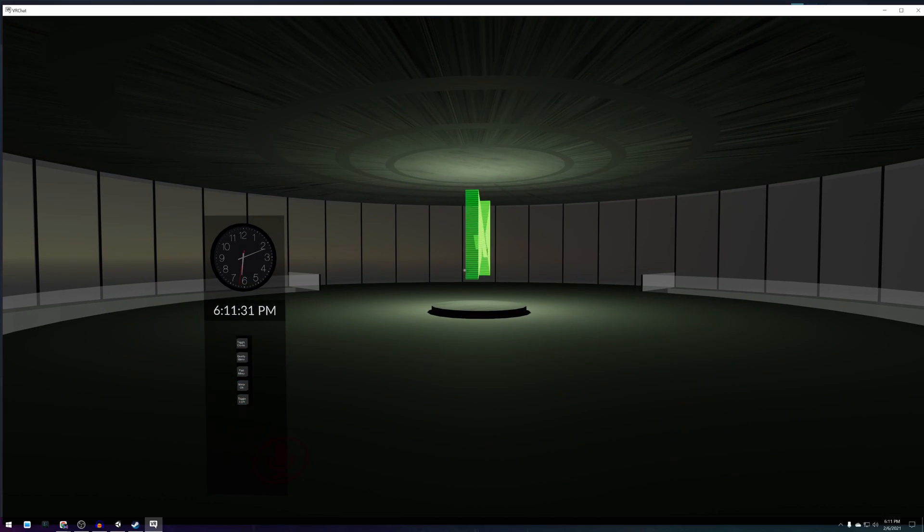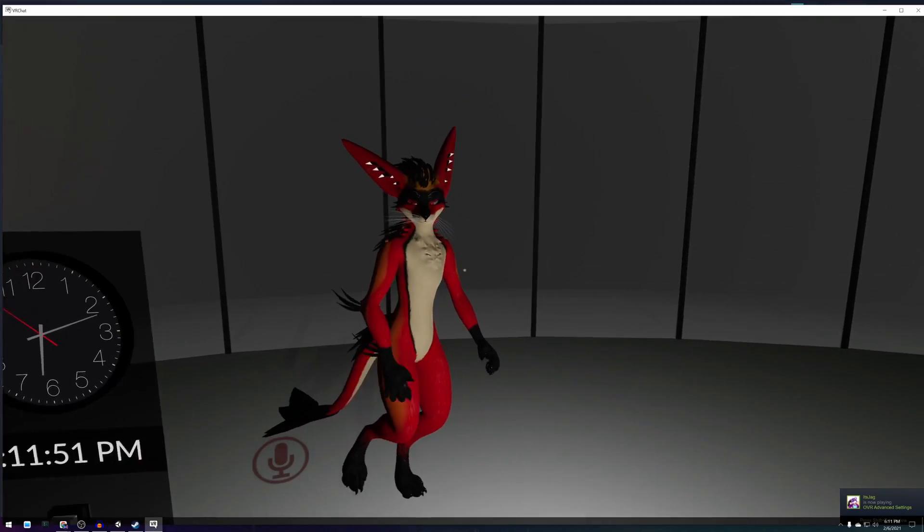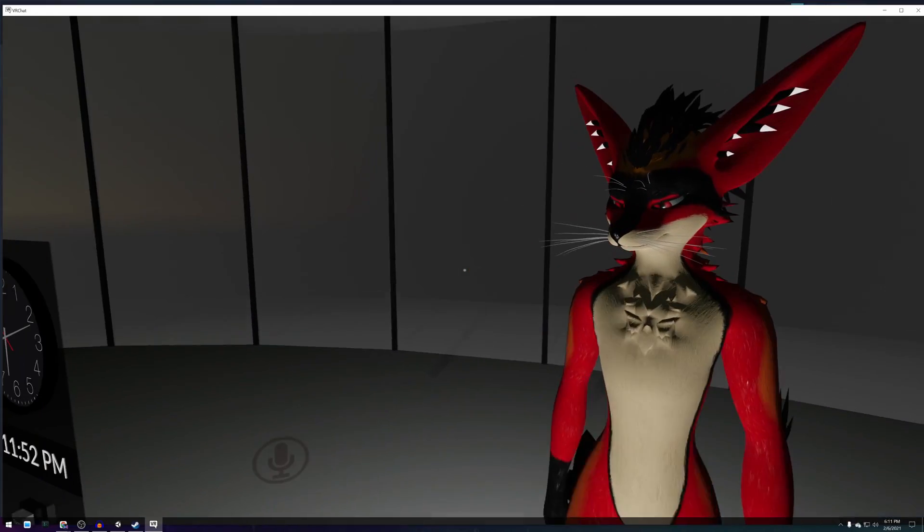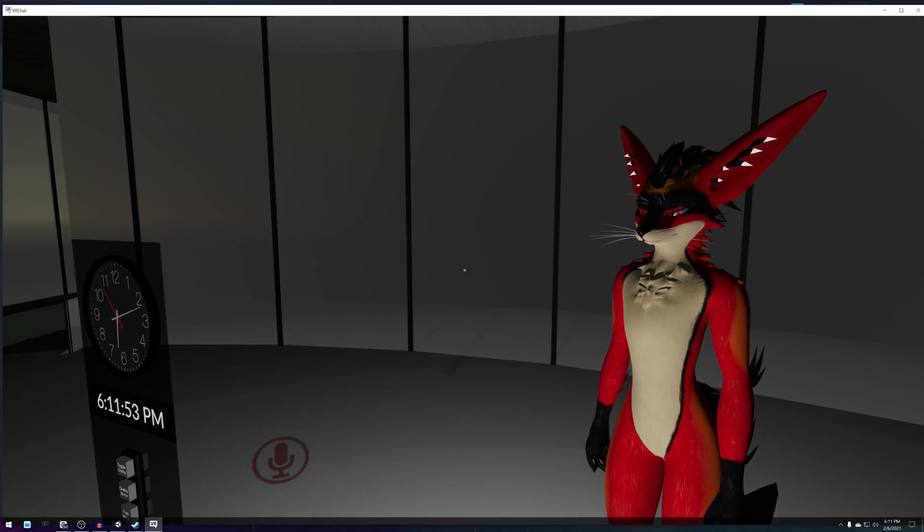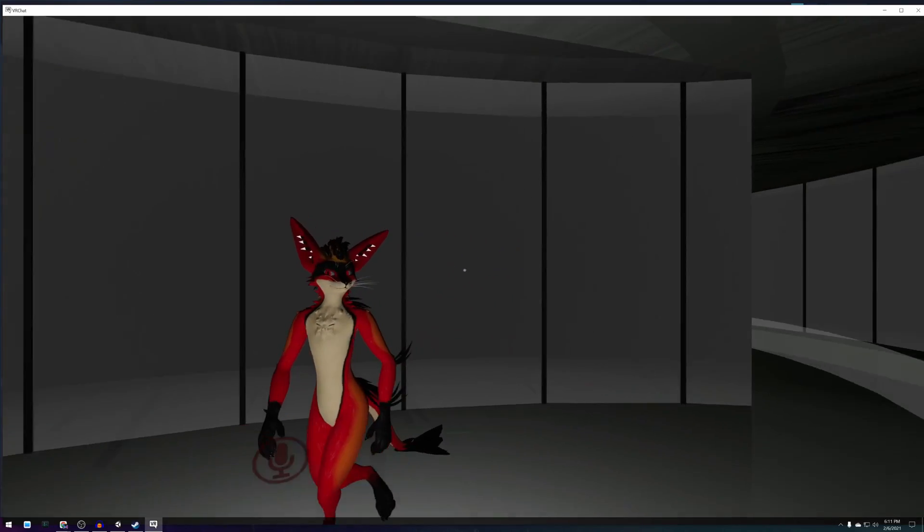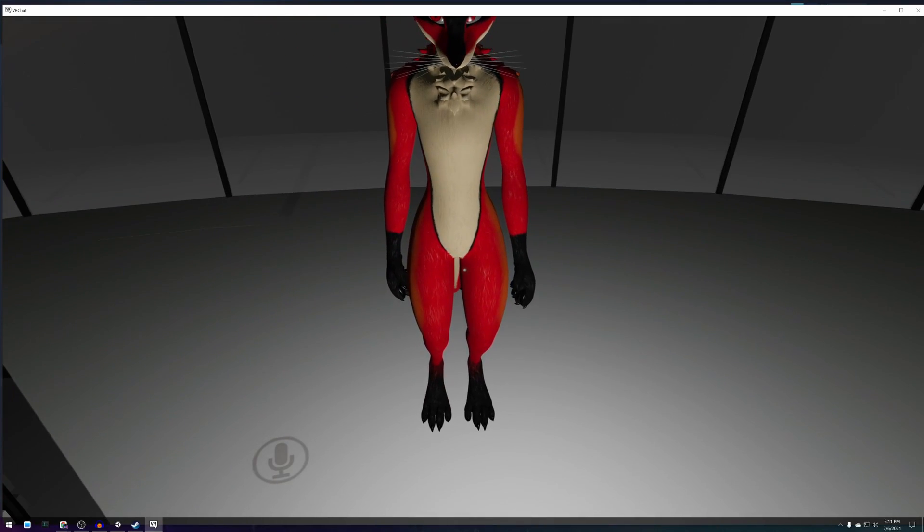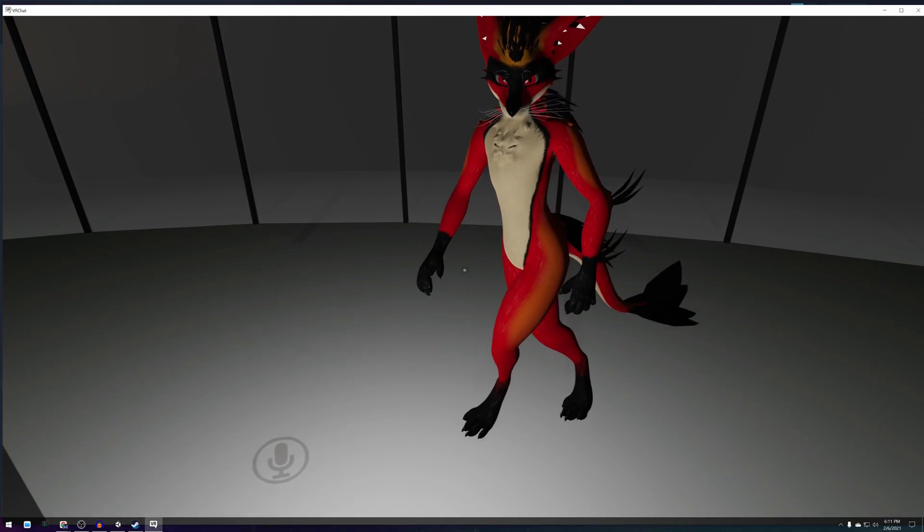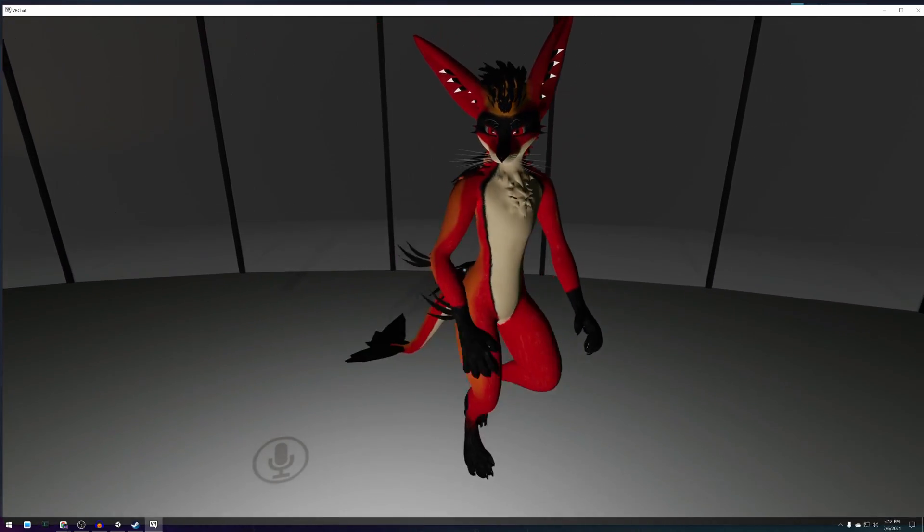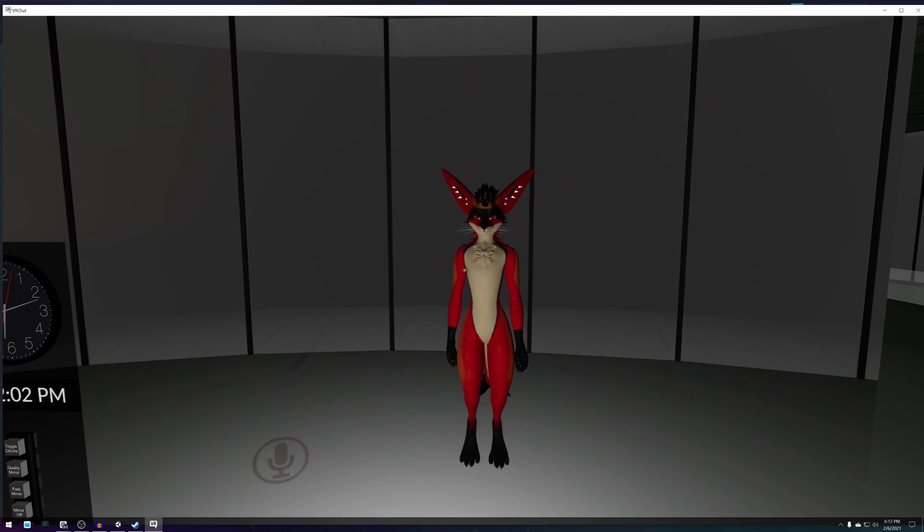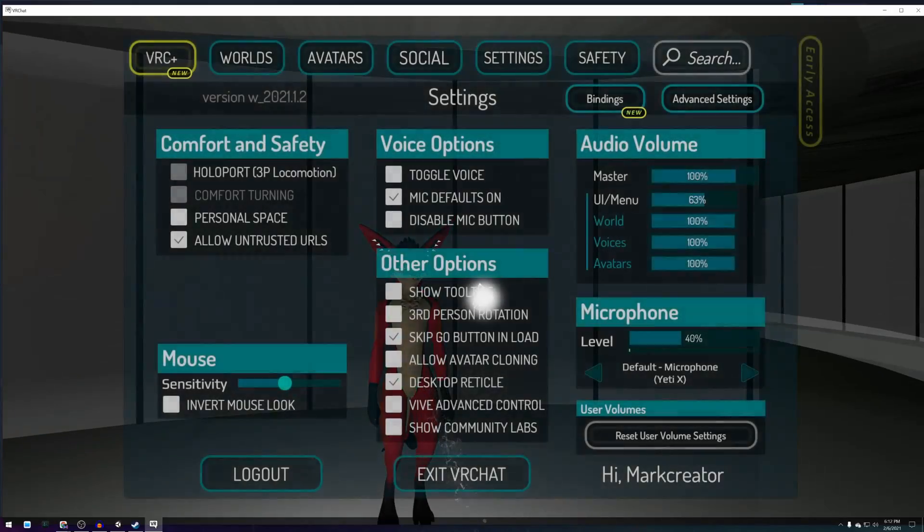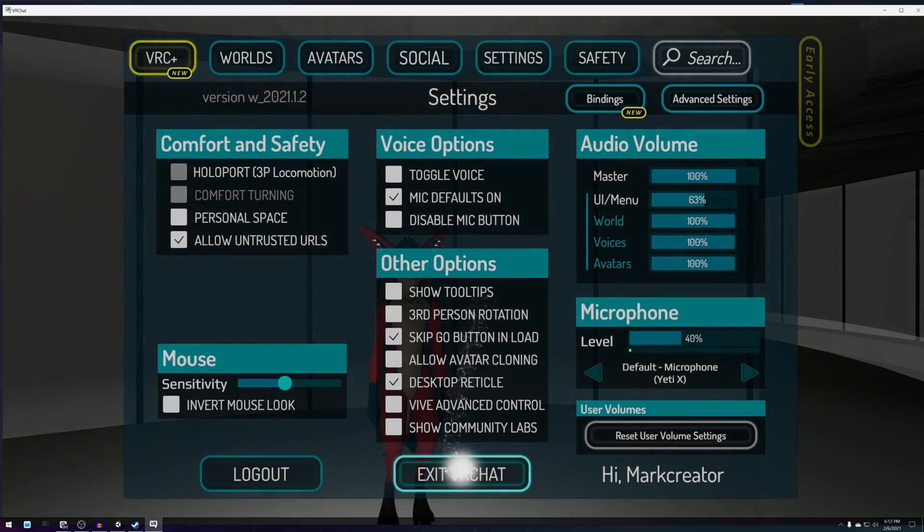And there you go! From zero to a complete Rexolium avatar in VRChat in about 10 to 15 minutes. I hope this was useful to you and that it helps you on your journey to creating many more avatars into the future. Leave a like and subscribe if you've enjoyed the video. And until next time, bye bye!